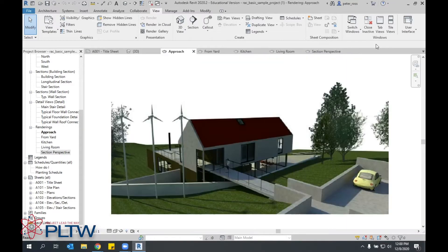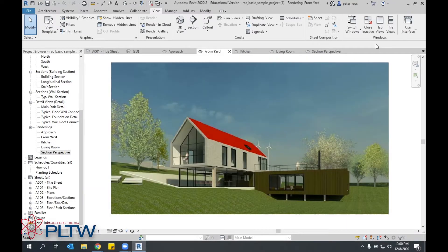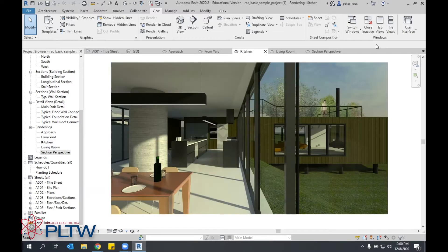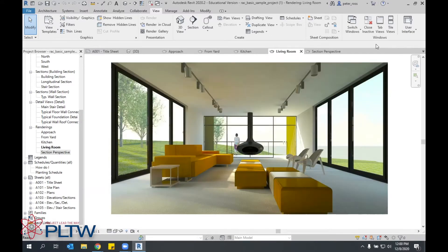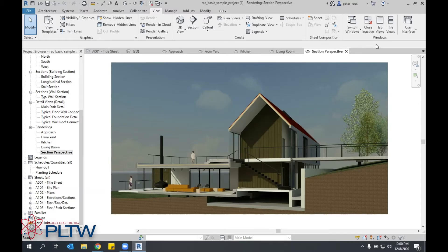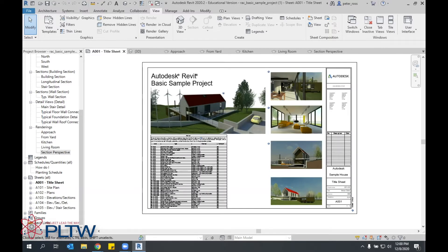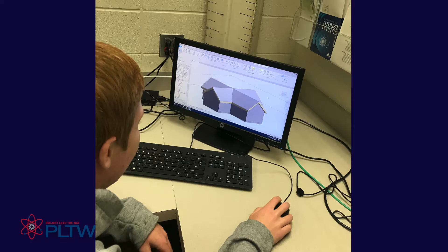You will learn industry-grade design software and use industry-grade material stress analysis software. You will also get a fantastic overview of what it's like to be a civil engineer and some of the duties they perform, like building material stress analysis, road design and layout, parking lot design and layout, and soils analysis.